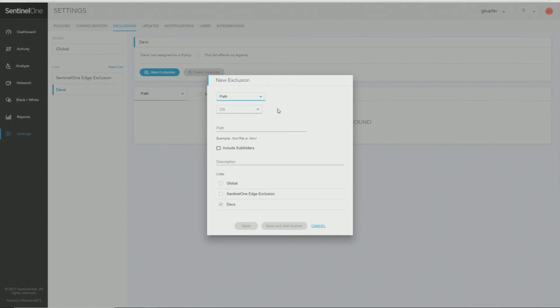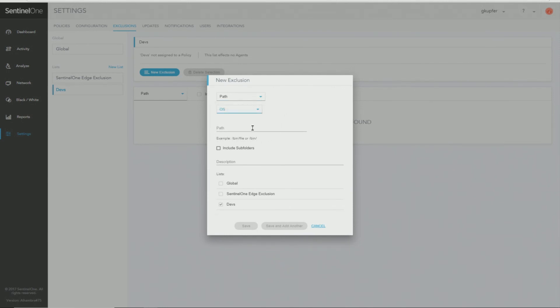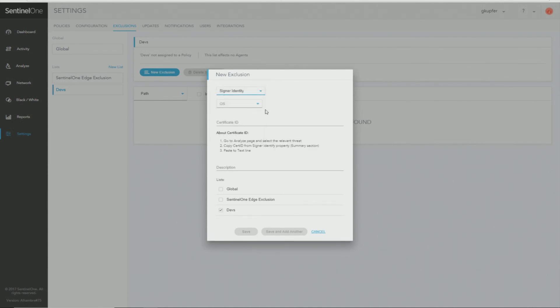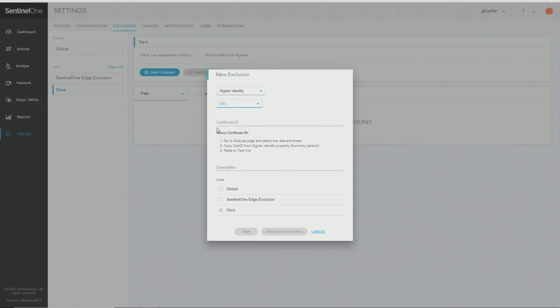So for a path, I would just select that it's a path, which OS, enter the path here. If I want to include subfolders, I would click this box, give it a description and click save. By default, it's in the devs list. If I want to do a signer identity, very similar. I select signer identity, which OS, and then I would enter the signer identity certificate ID here, description, click save.